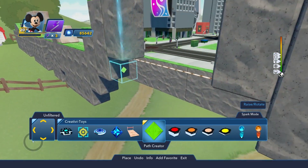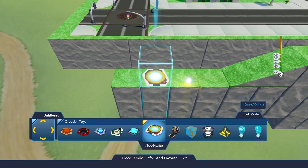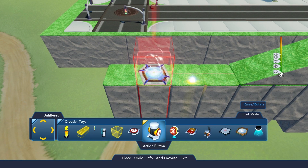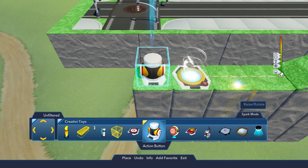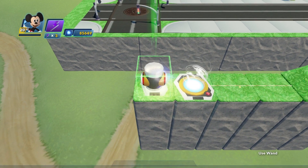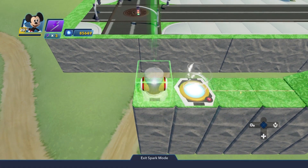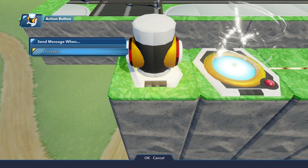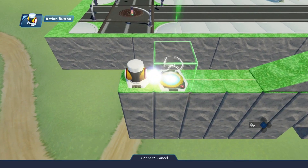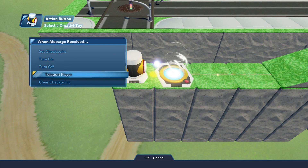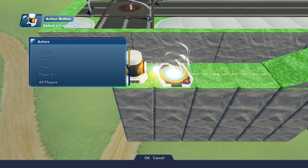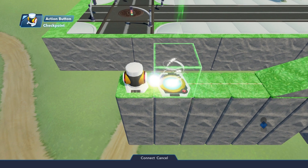For this, we place a checkpoint at the starting point of our path, which is the green point, and also place an action button. Then, select the action button and make New Logic Connection Press, and then select the checkpoint and select Teleport Player All Players. This way, the player will be sent directly to your starting point.